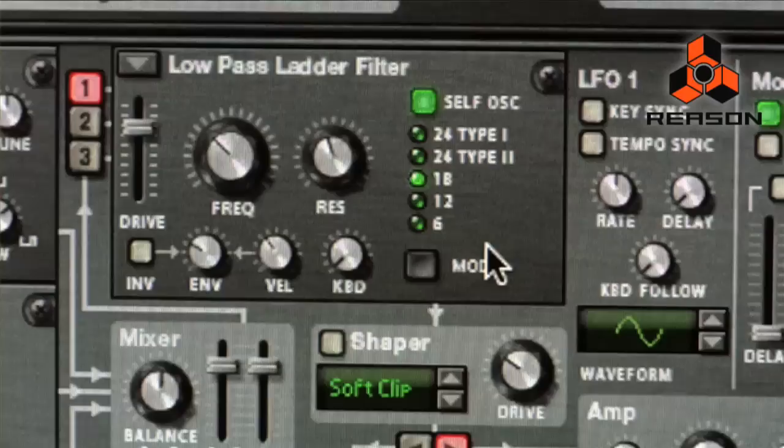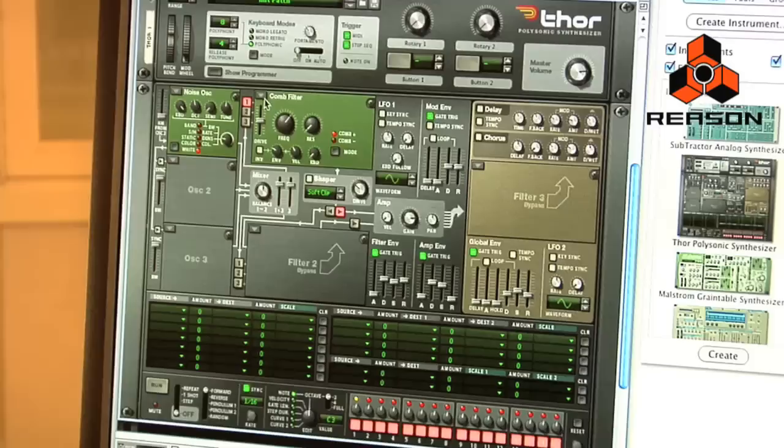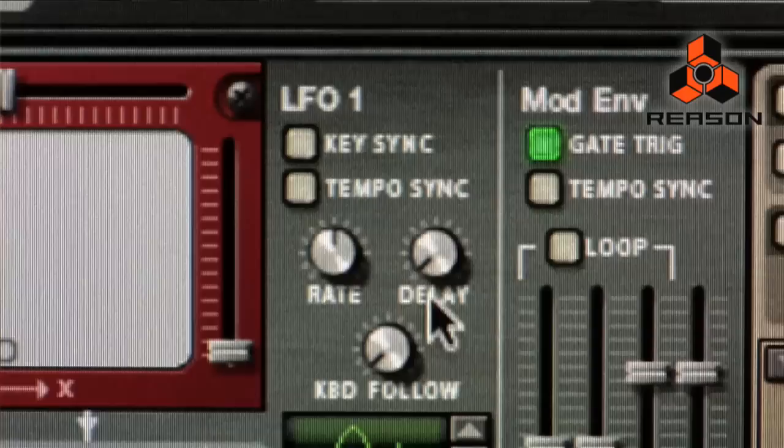In the filter slots, you can select any of the four different filters: a low-pass ladder filter, a state variable filter with many different filter types as well, a comb filter, and a formant filter. You can choose up to three different oscillators and up to three different filters at one time in a Thor patch.